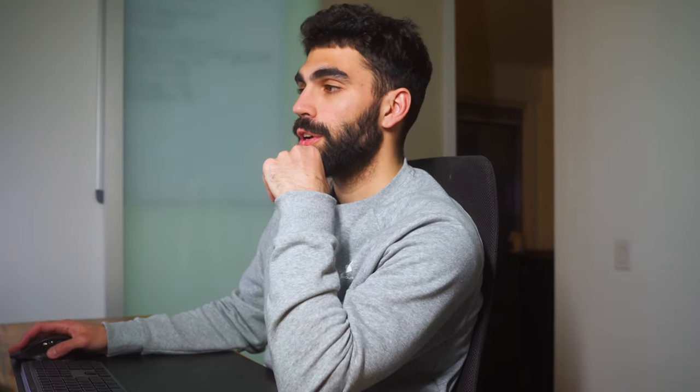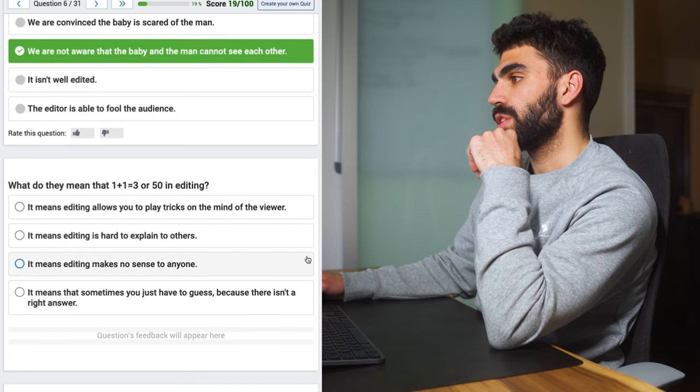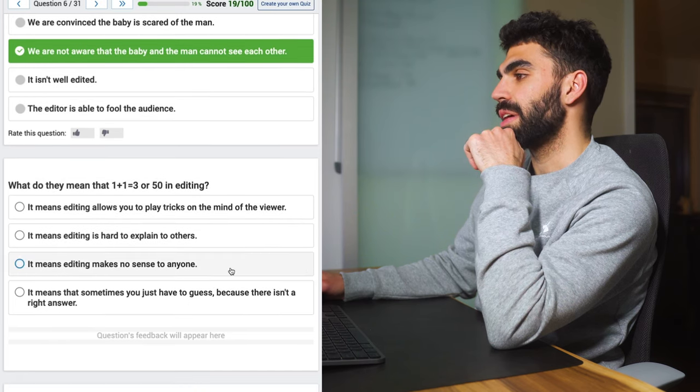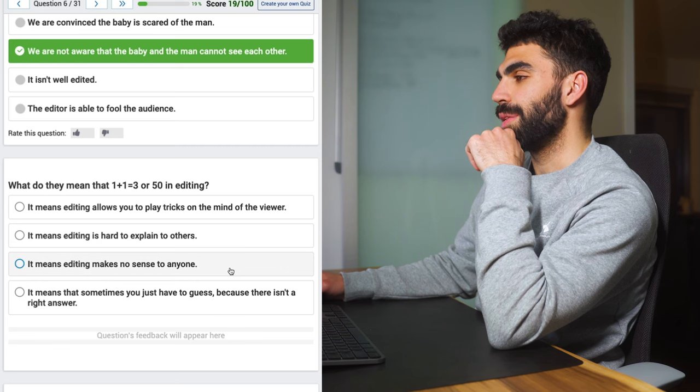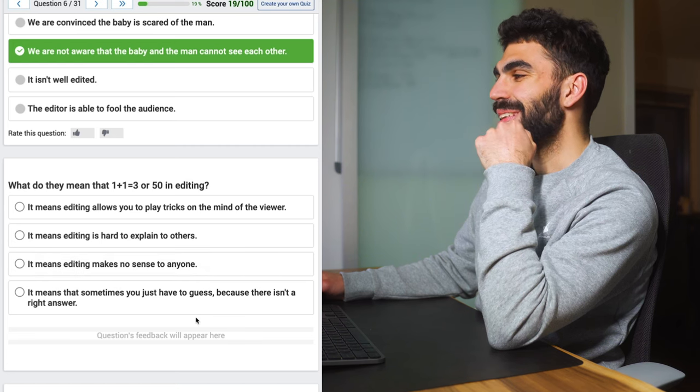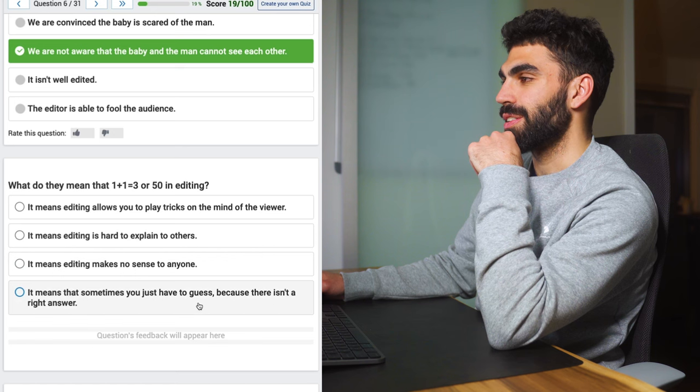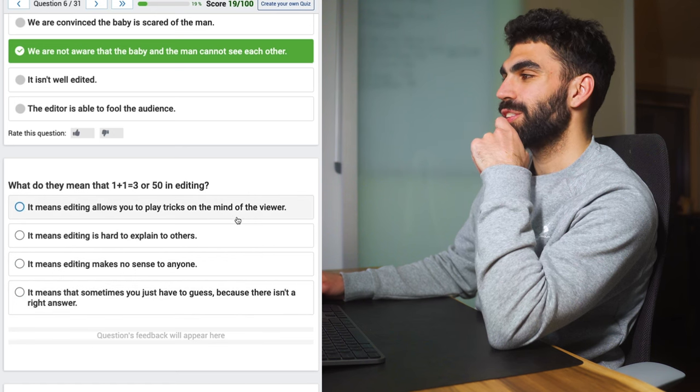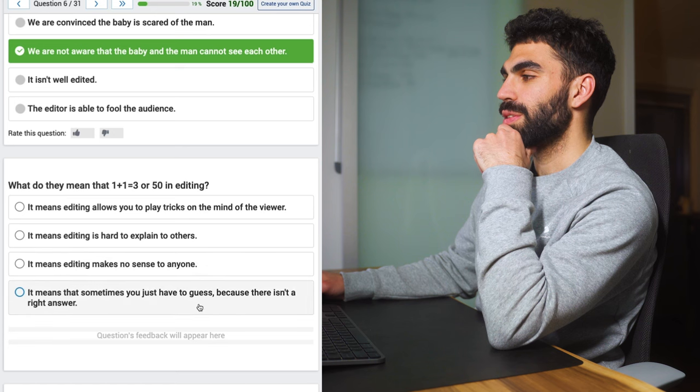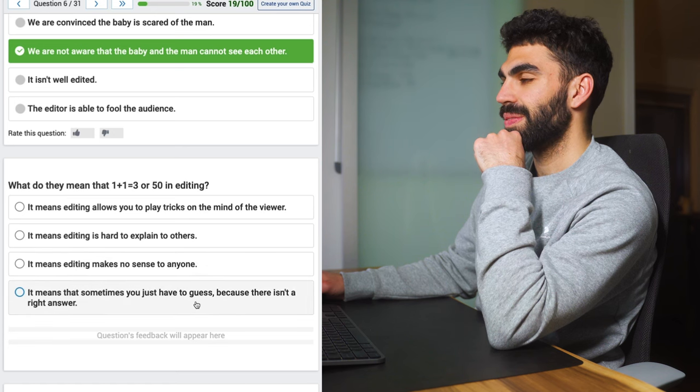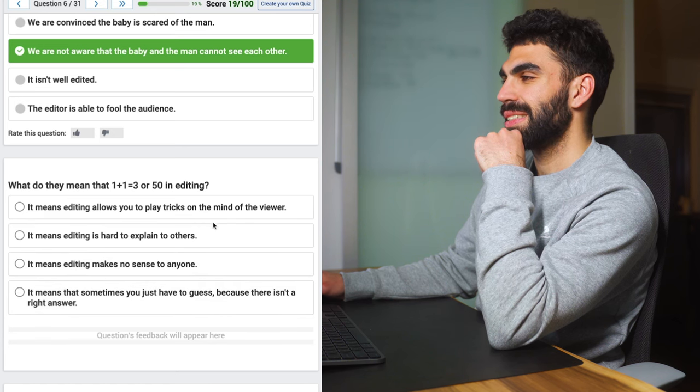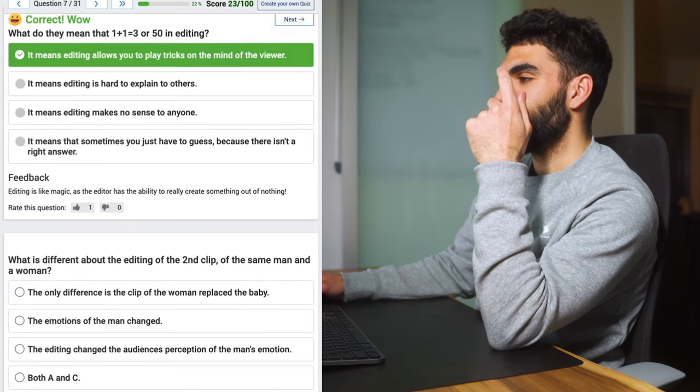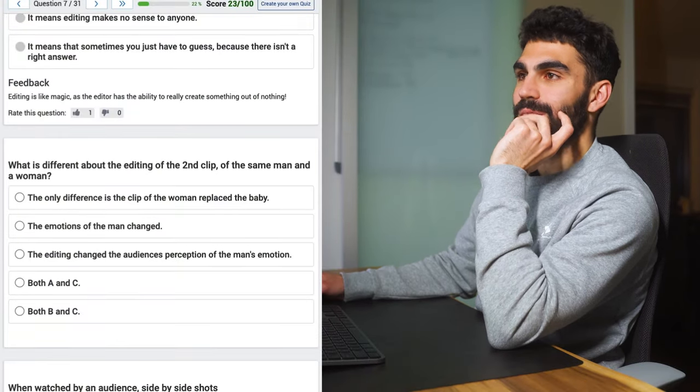Moving on. What do they mean that one plus one equals three or 50 in editing? It means editing, I've never heard that by the way, I've never heard that in my life. But it means editing allows you to play tricks on the mind of the viewer. I'm torn between it allows you to play tricks in the mind of the viewer or sometimes you have to guess because there isn't a right answer. Yeah I'm going to go with A. All right I'm actually shocked that I haven't got one wrong yet because I fully expected to be getting like most of these wrong.